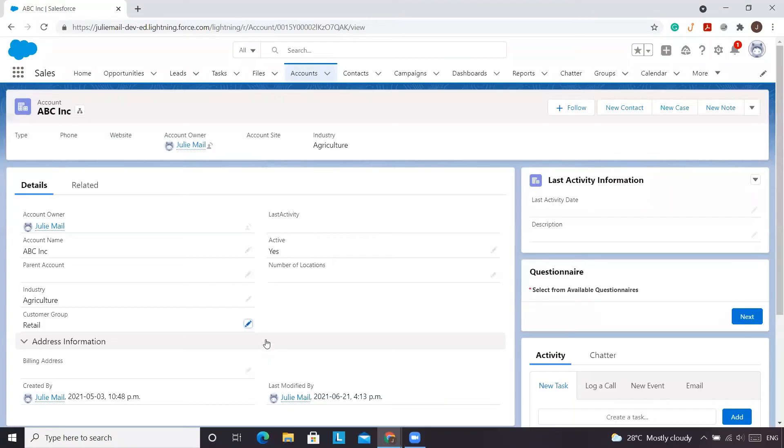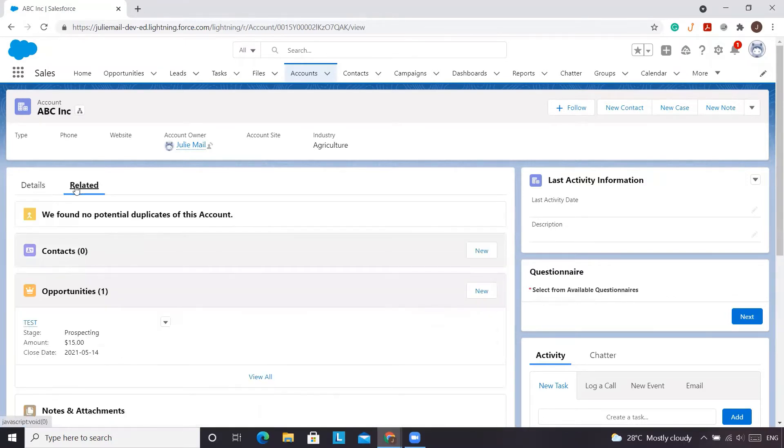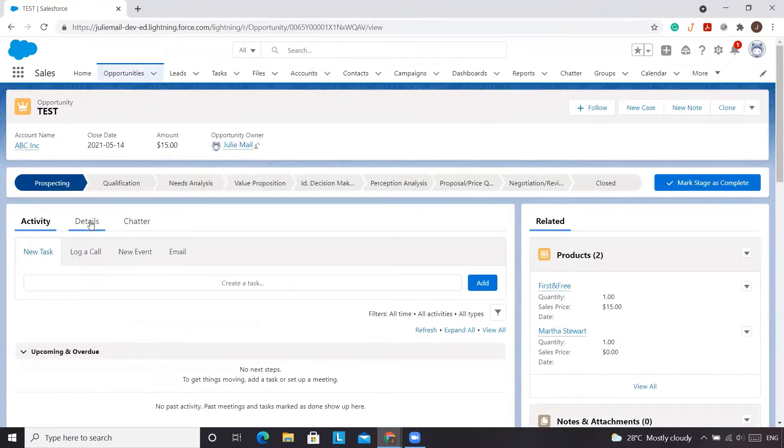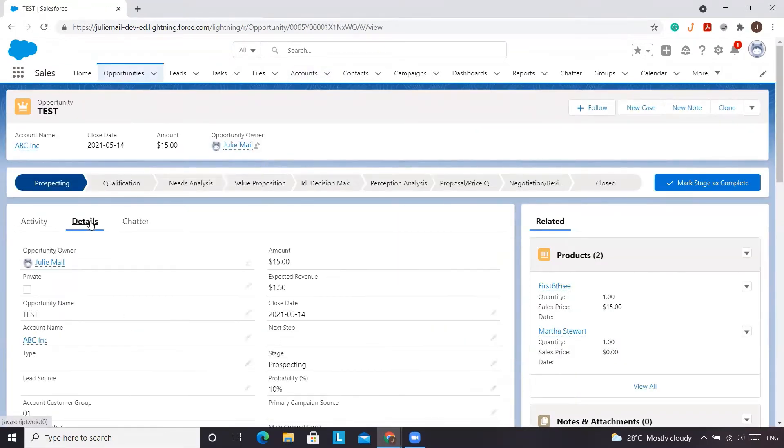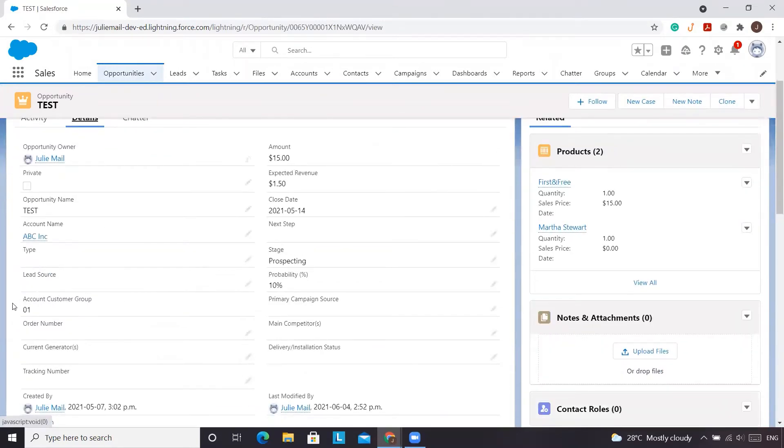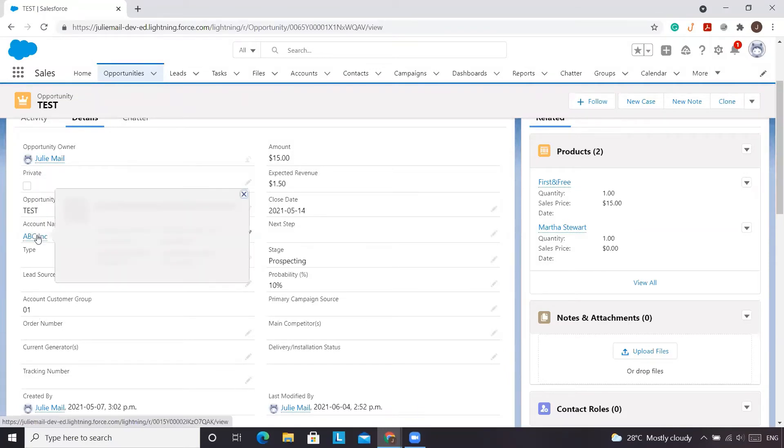So what we want is this value of retail to appear on the opportunity object referencing this field that's already created. So we're going to go to our tests on the opportunities. We'll go to our details page. You'll see when we go and look at our account customer group, it does reference that field. However, it shows as a 1 because that's the API name. Now the workaround to get this to show essentially not just the API name, but also the value that was on ABC.